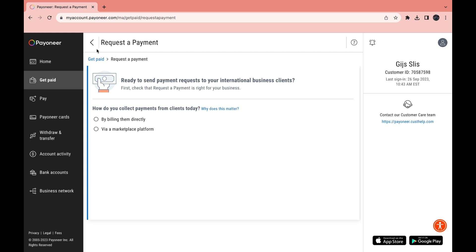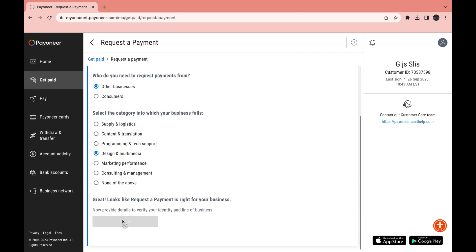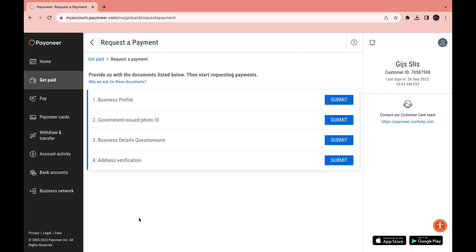Let's click on Request a Payment. It says: ready to send payment requests to your international business clients. How do you collect payments from clients today? Either select billing them directly or via a marketplace platform. Fill this in, provide some details, submit everything, and then you will be able to request a payment and actively use your Payoneer account.